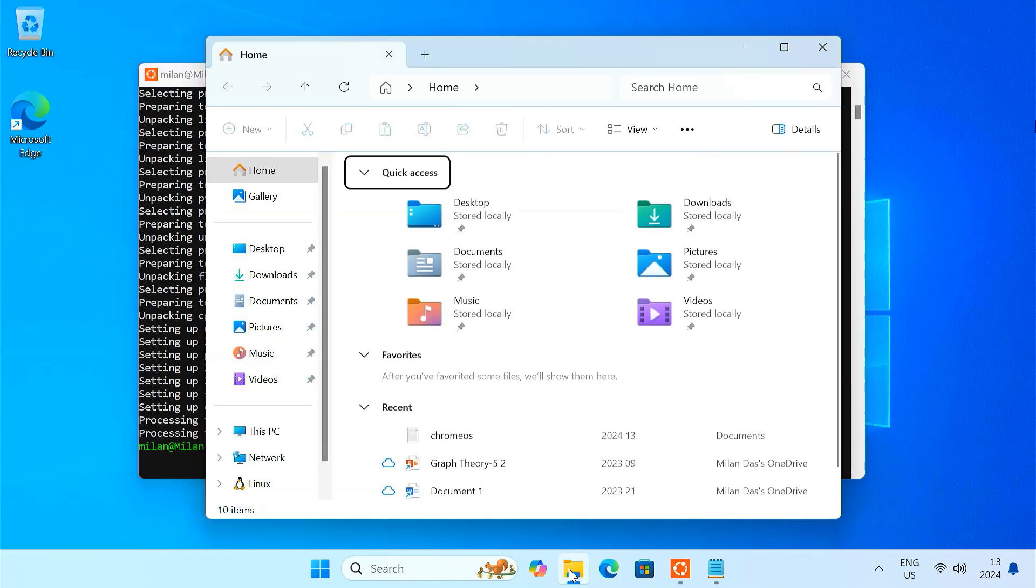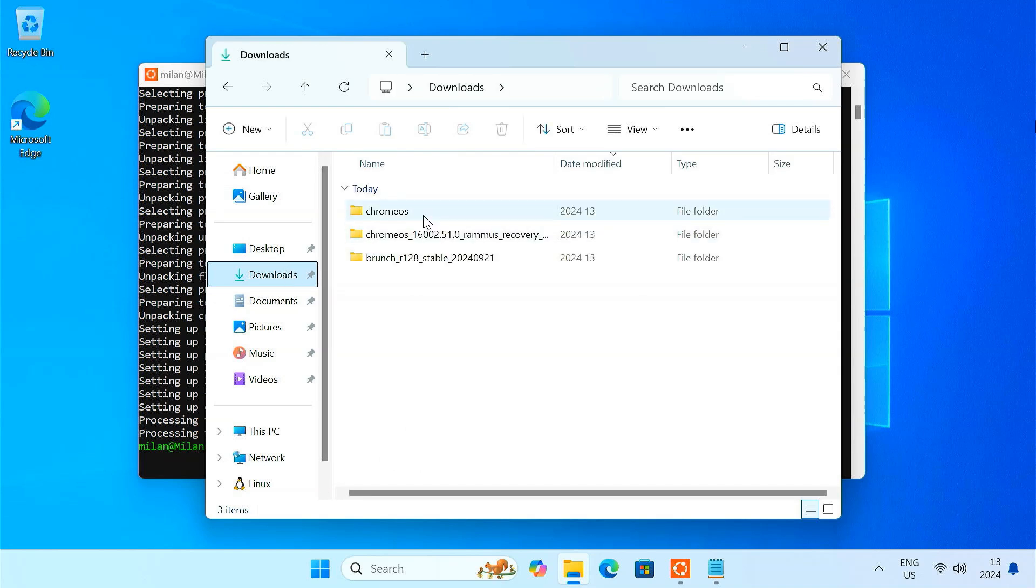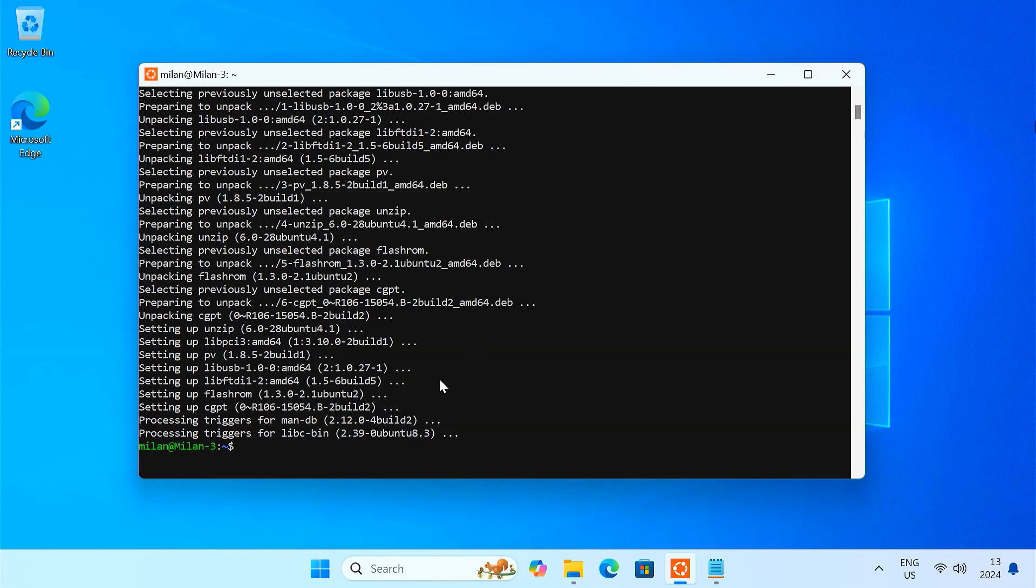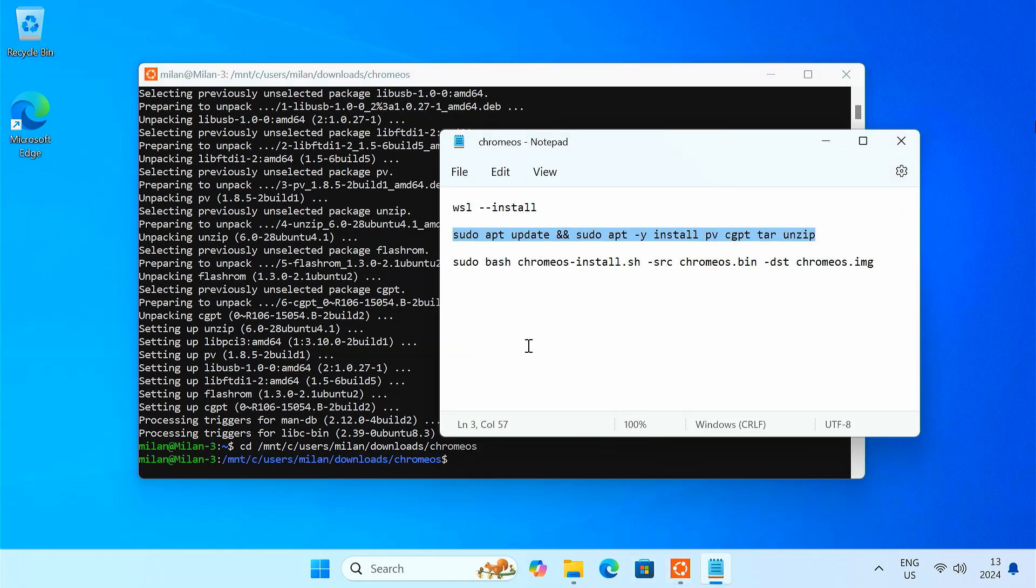First, you need to navigate to the Chrome OS folder where you extracted the Chrome OS recovery file and brunch file. Type cd space slash mnt slash, then type the Chrome OS folder path in small letters. After that, enter this command to create the Chrome OS disk image file.